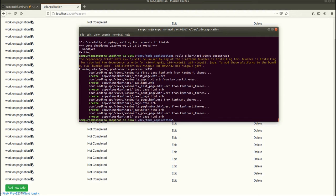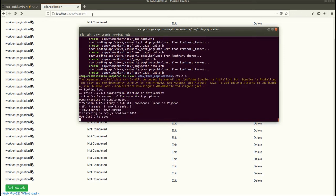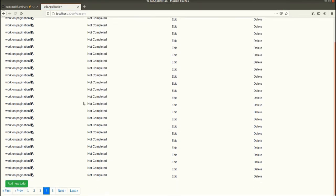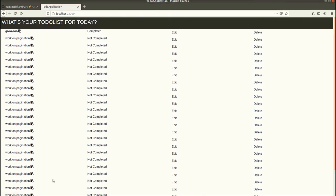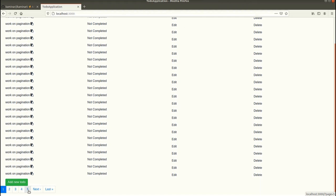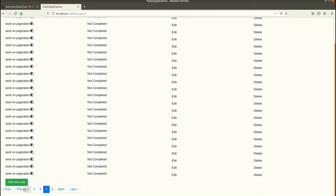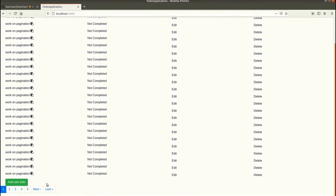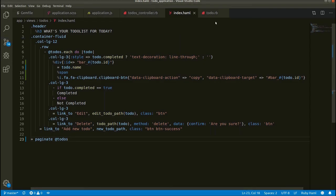Now let's run our server again. Let's refresh this page. See, now our Bootstrap is also working fine. That is how we work with Kaminari.